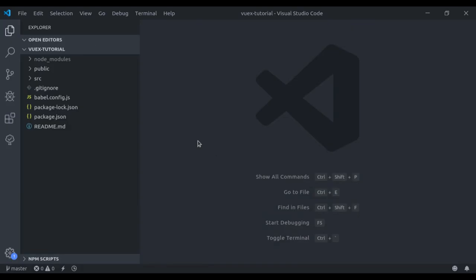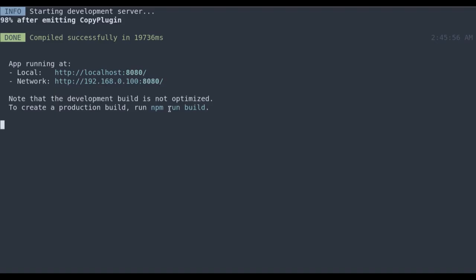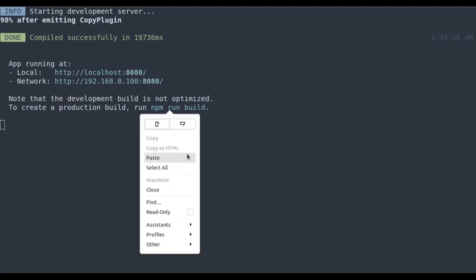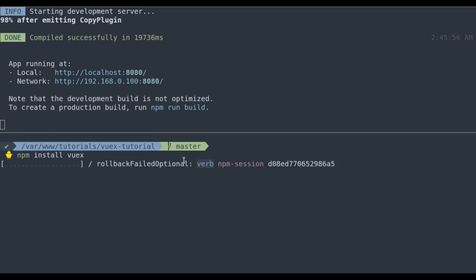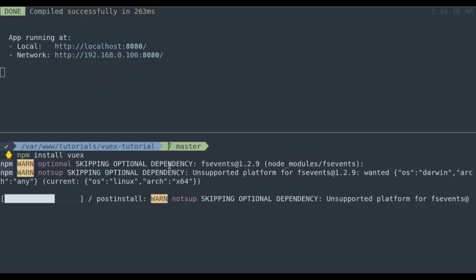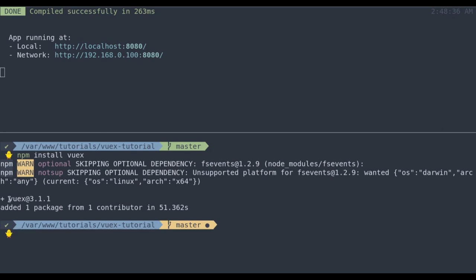Now to implement Vuex, we need to install the Vuex library. In a new terminal, I'll run `npm install vuex`. This will pull in the Vuex library into the Vue.js application. Now Vuex is installed.